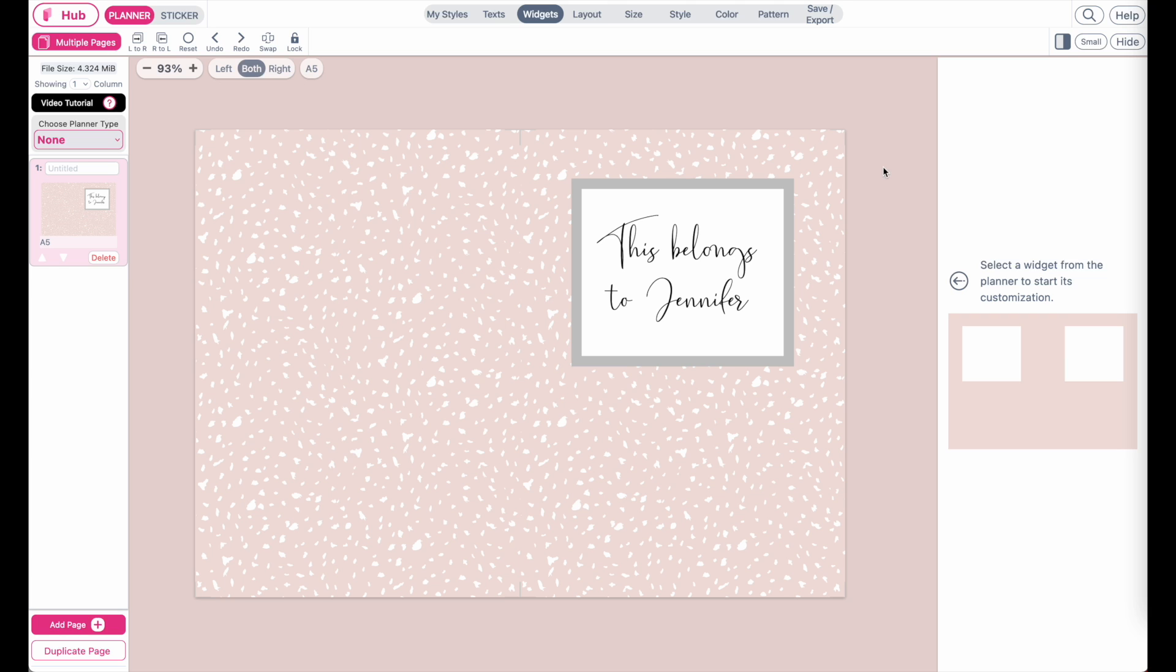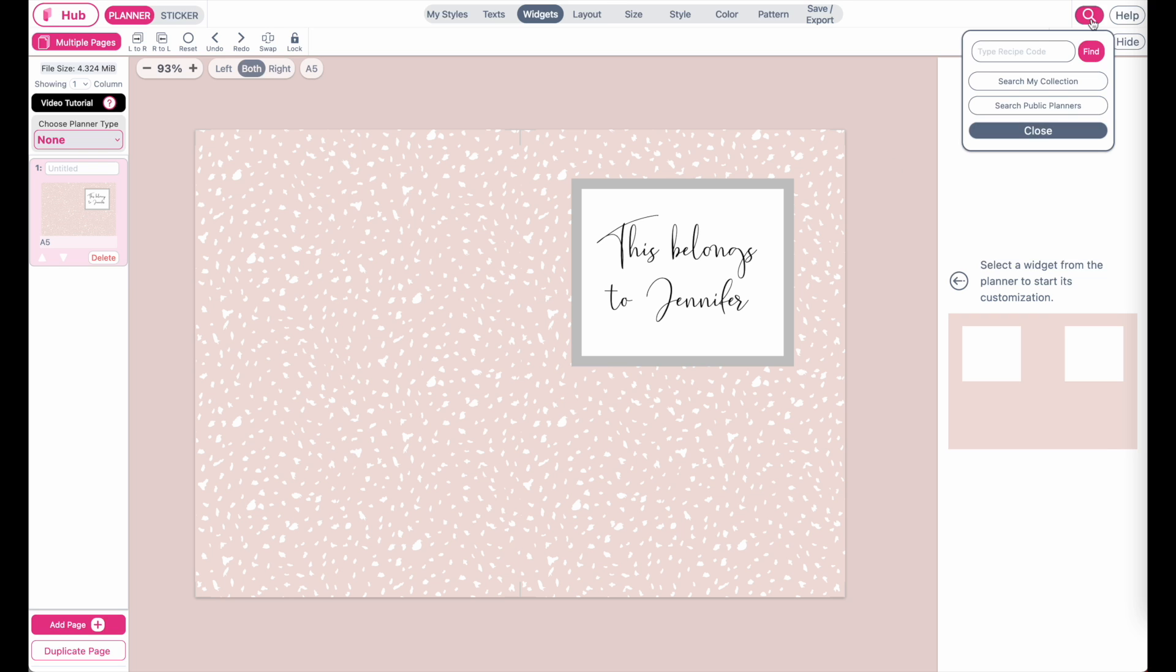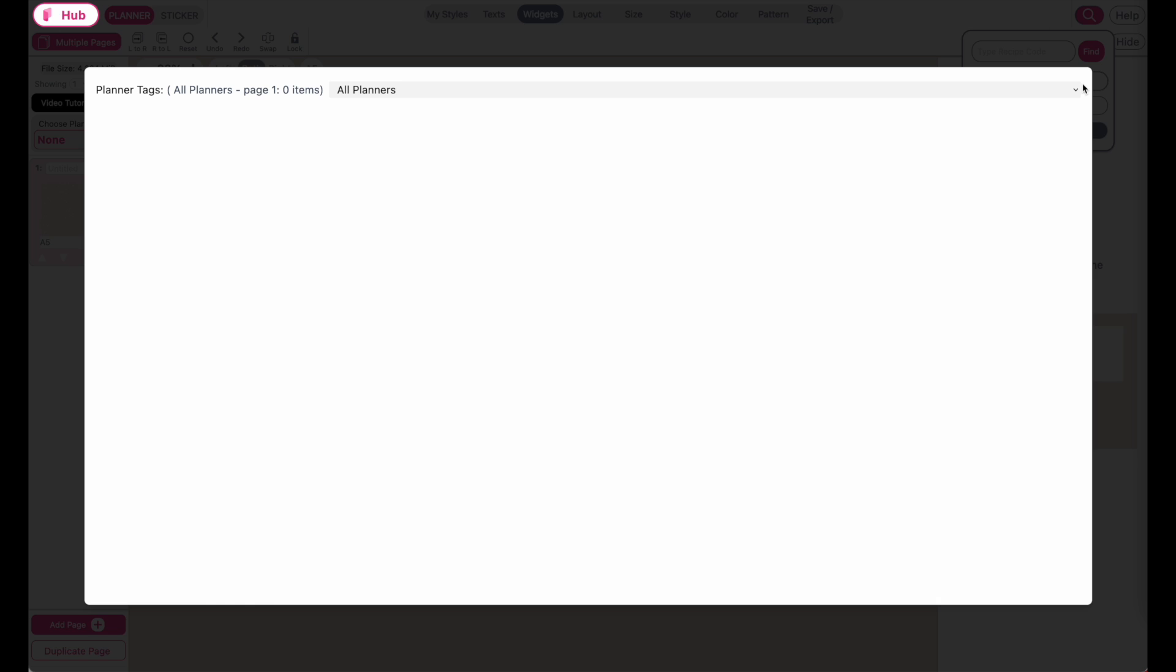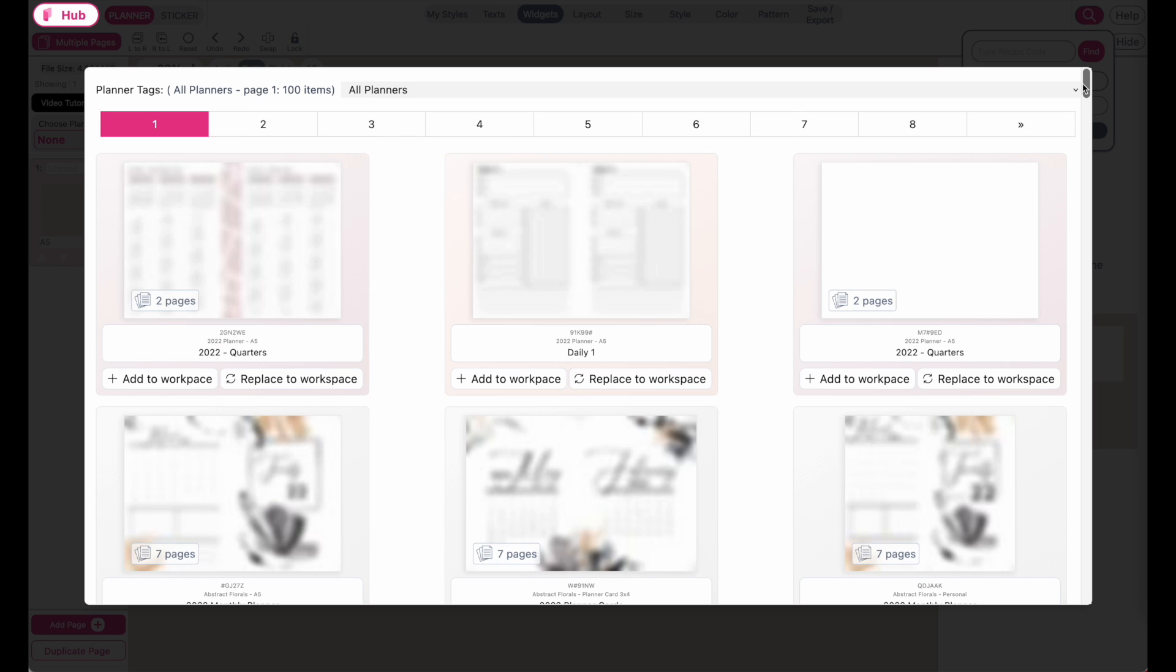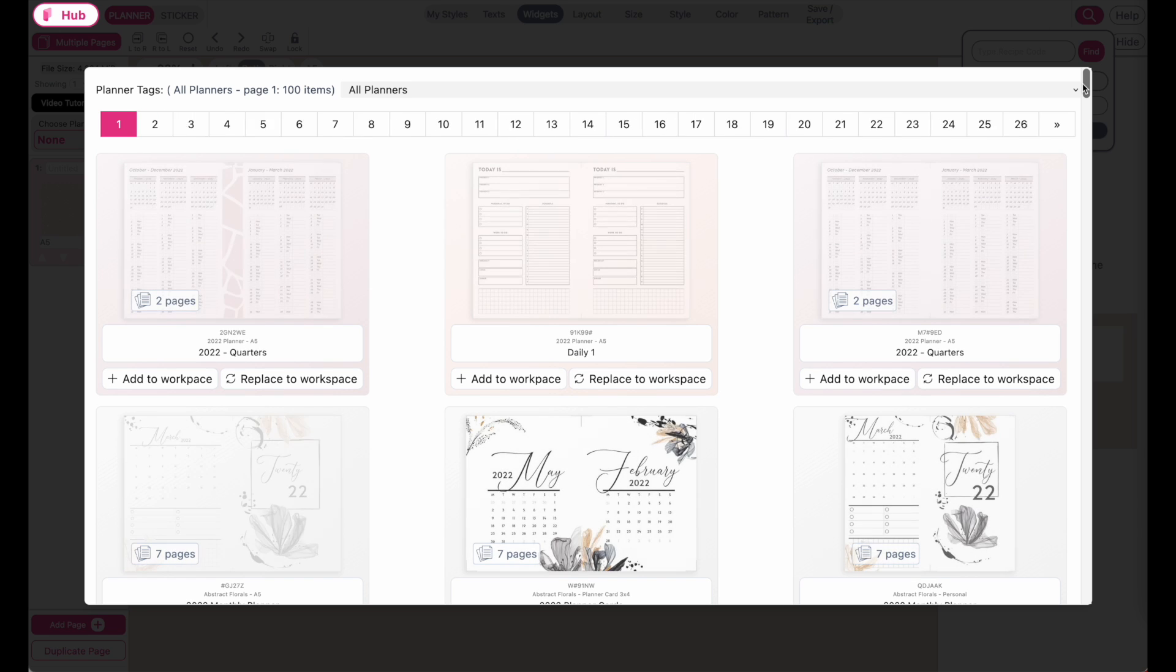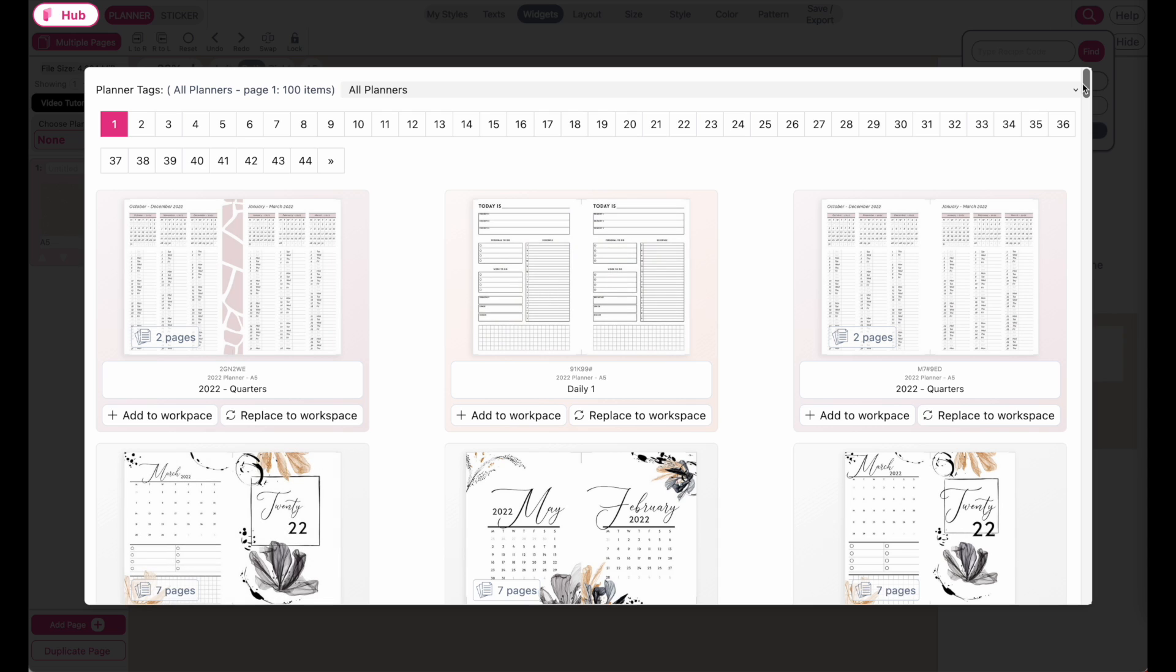Let's say you're on the create page and you'd like to add an additional file from your collection. What you'll have to do is click on the upper right icon, then go to search my collection, and this will pull up all the planners you have saved in your collection.